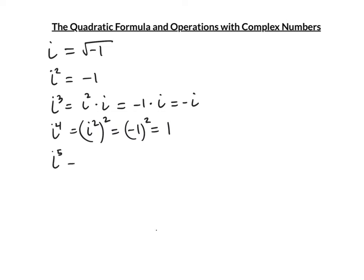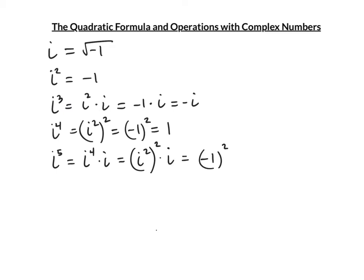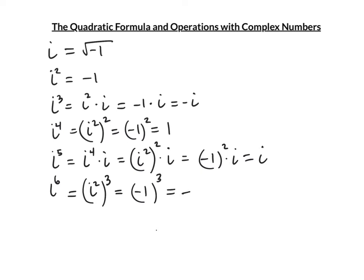i⁵ = i⁴ · i = (i²)² · i = (-1)² · i = 1 · i = i. i⁶ = (i²)³ = (-1)³ = -1. i⁷ = i⁶ · i = (i²)³ · i = (-1)³ · i = -1 · i = -i.